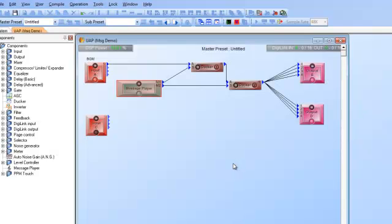Now that you know how to do your WAV file management and install your message player and move the WAV files into the machine to be played, we have to figure out how to actually trigger these messages. You know how to manually go in there on your PC and trigger a message to play, but more often than not messages need to be either scheduled — which is covered in another tutorial video with the event scheduler — or triggered through external dry contacts or TTL logic.